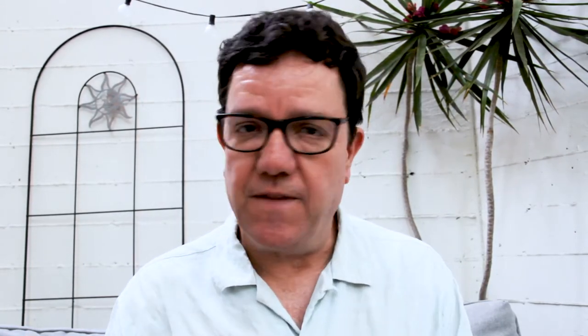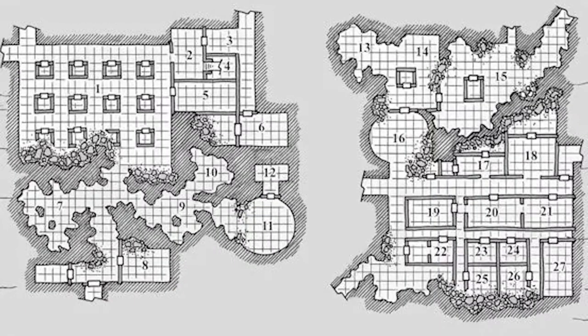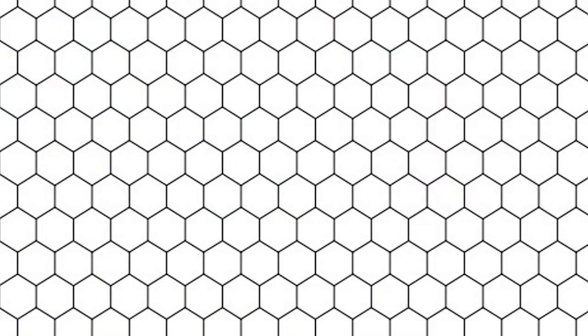Does the GM just hand out maps for everything — the continent, the cities, perhaps even the dungeons — or do they give the players nothing, so the players literally have to map everything out themselves? Or is it somewhere in between? The degree to which the GM gives the players information on maps versus having players come up with it themselves makes a big difference in gameplay.